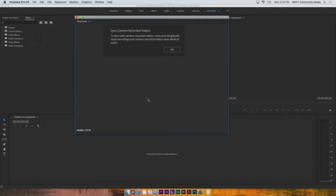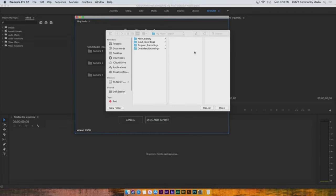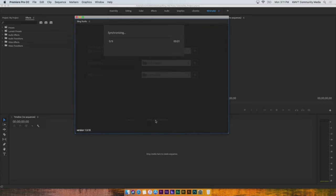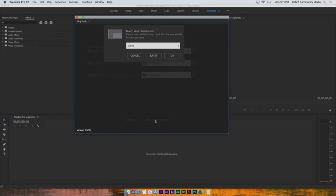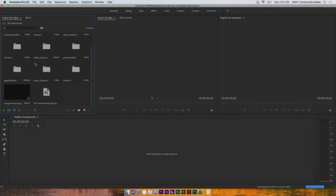Use the plus icon on the right of each camera to find the folder containing the raw footage. If your raw footage is a different resolution than the Sling Studio project — such as 4K — you can select the sequence resolution you want to use.